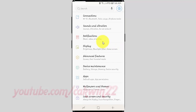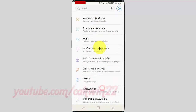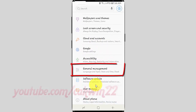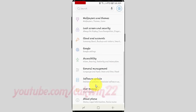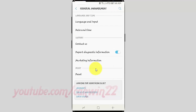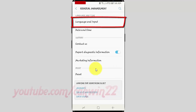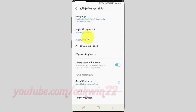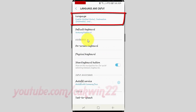Scroll down. Tap General Management. Tap Language and Input. Tap Language.